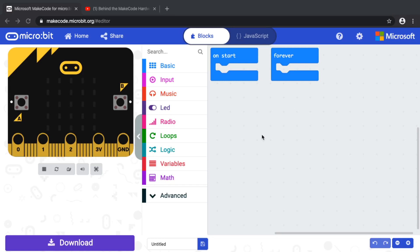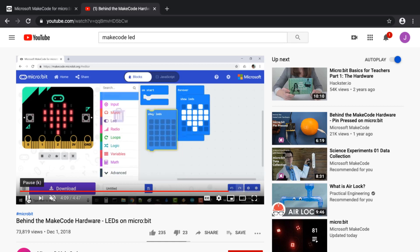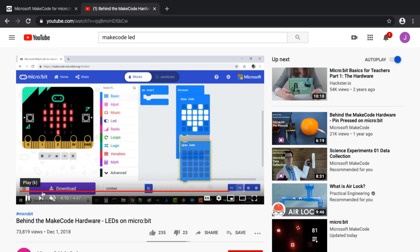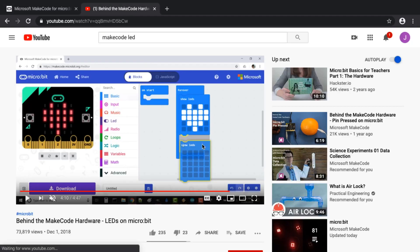Hello everyone. This is a quick video to show you how to watch a YouTube movie and code in the MakeCode editor at the same time. A common scenario is that you're trying to watch one of our videos on our channel, but it's really hard because the video is here and the code editor is here. So how do you see both the video and the code editor?